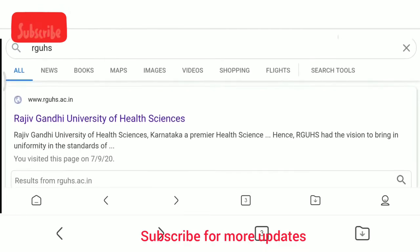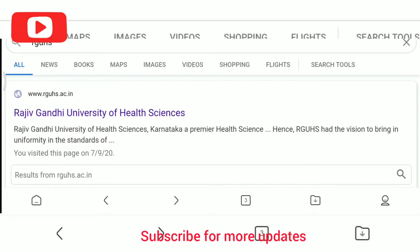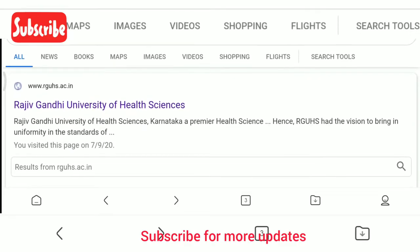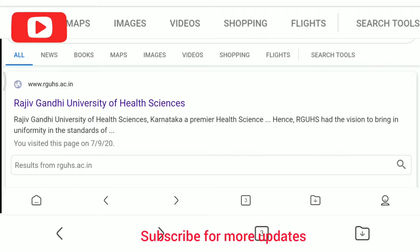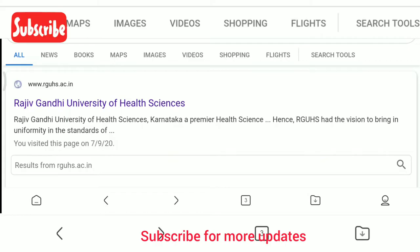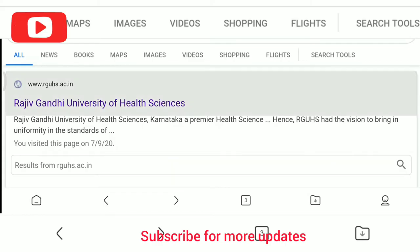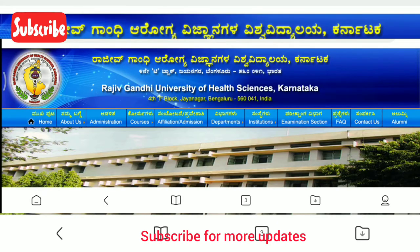First, Google the website RGOHS. The page will appear, and you will see the first link: Rajiv Gandhi University of Health Sciences. Click the first link.